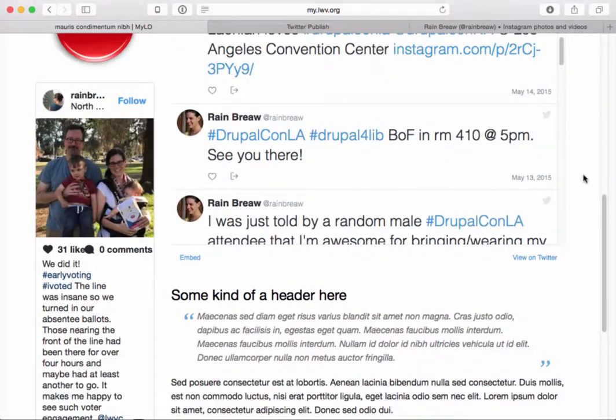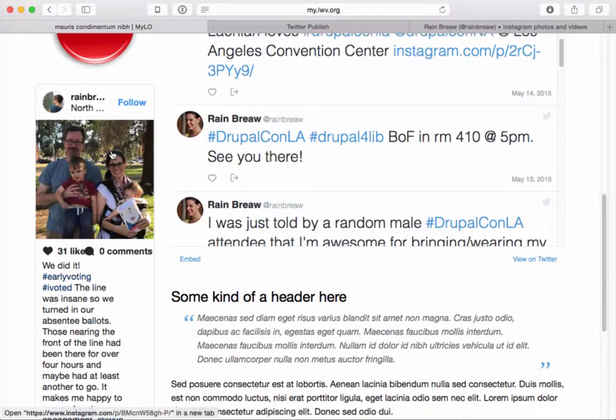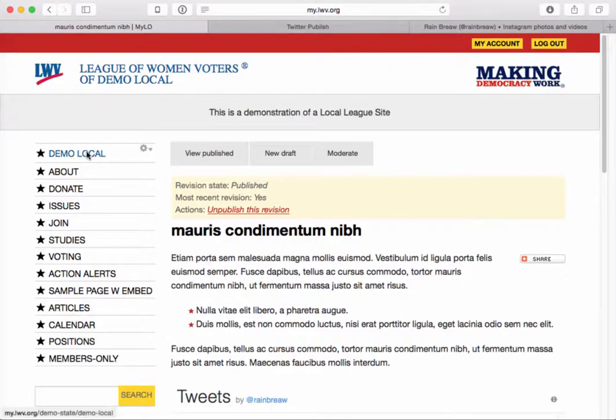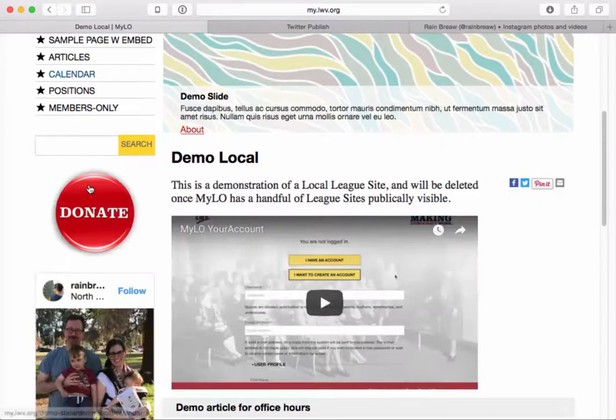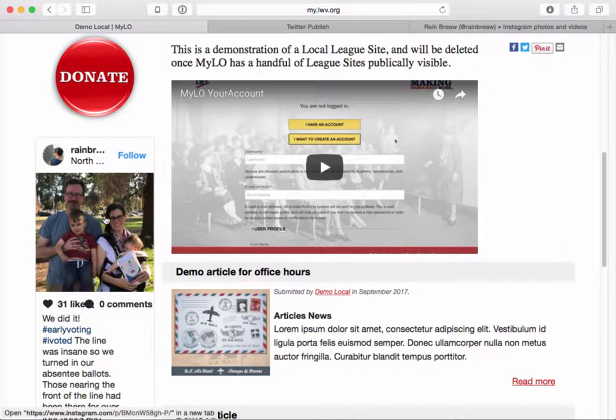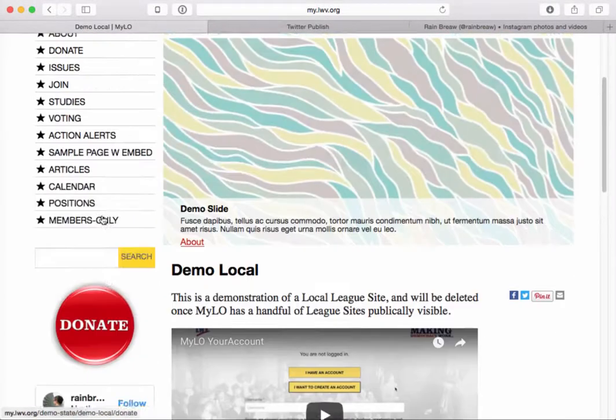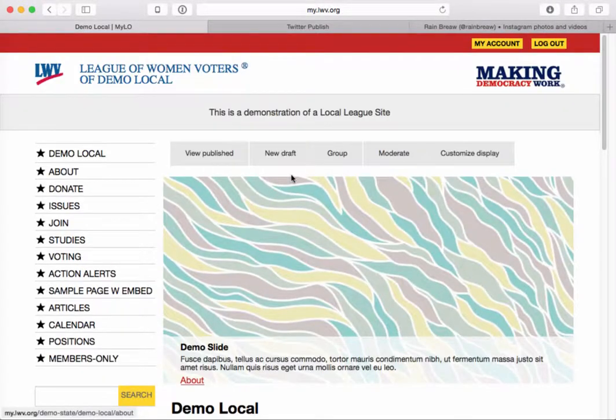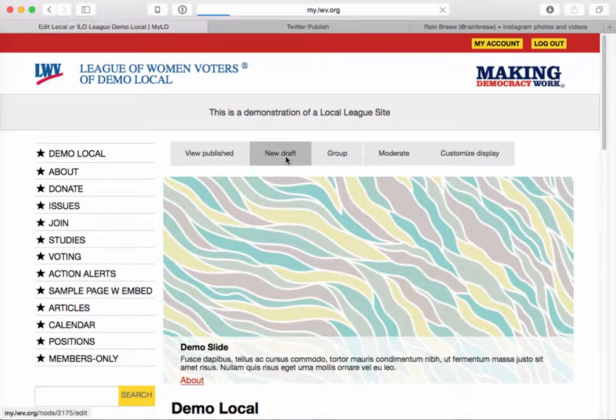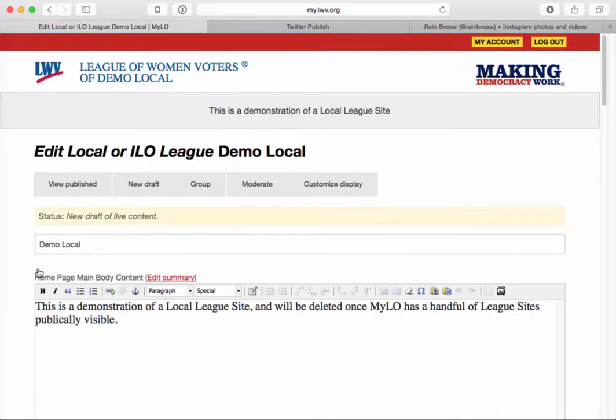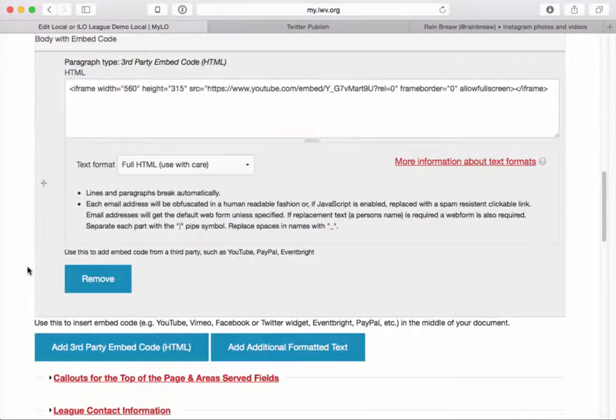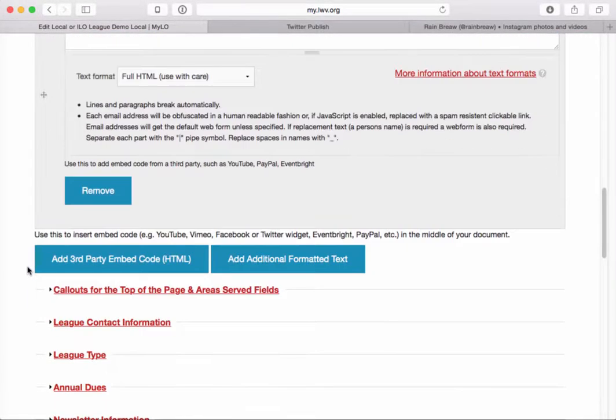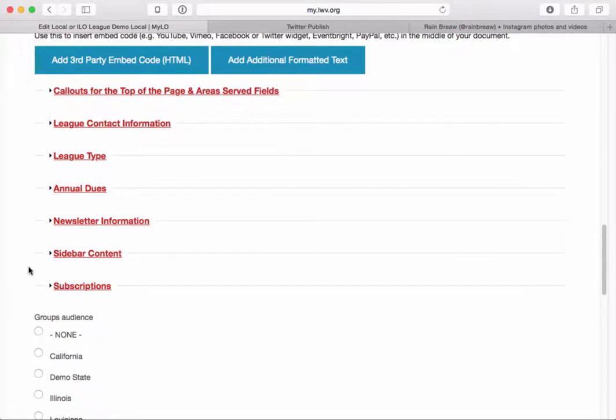Now the other thing that I want you to see is that here in the sidebar I also have an embed code. I have an Instagram widget here showing a photo from Instagram. So the way that I added that was I did so from the main landing page for my league. I clicked on New Draft and then if I scroll down to here, the body is allowed to have embed code but also under sidebar content, this collapsed field set here.